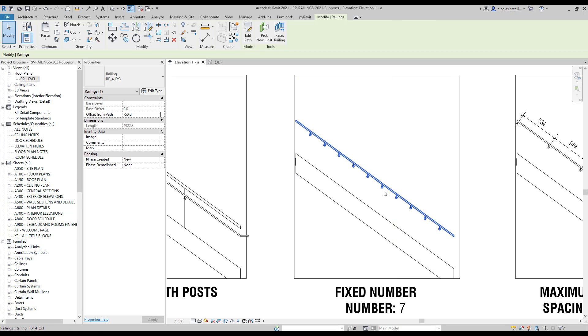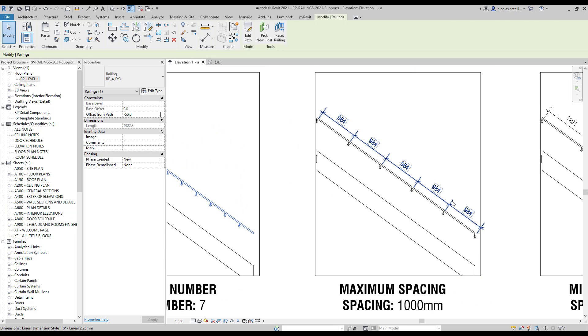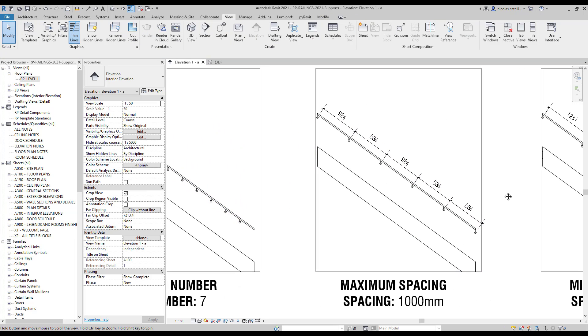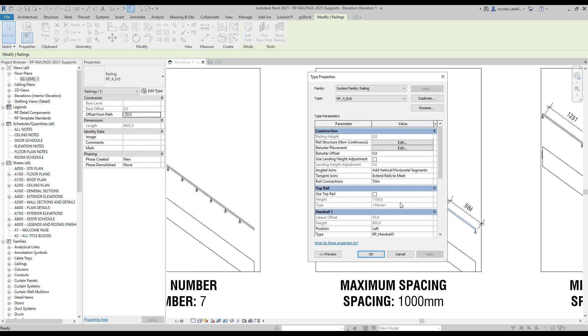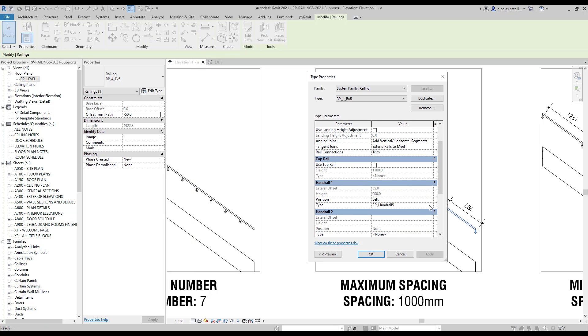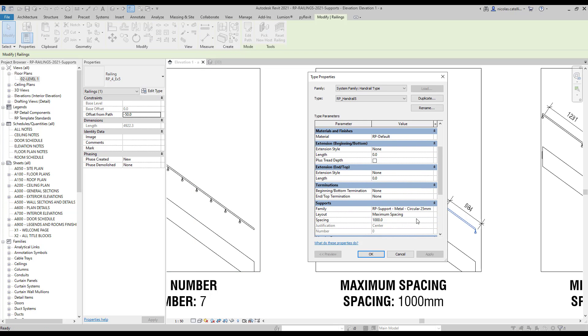This option isn't used very often. The next one is called Maximum Spacing. With this option, there will always be a support at the beginning and end of the railing. The others will be equally divided to never exceed the values specified. In this example, we modify the spacing value from 1000 to 900.